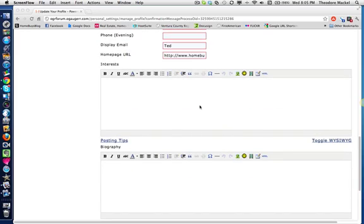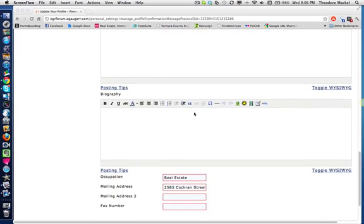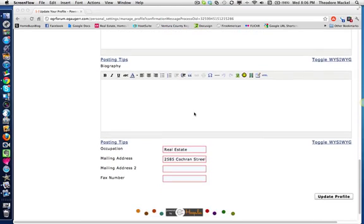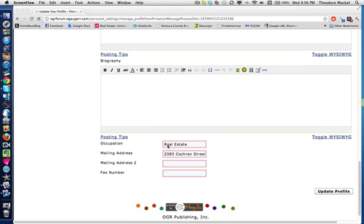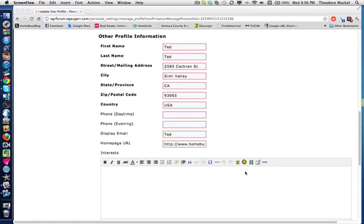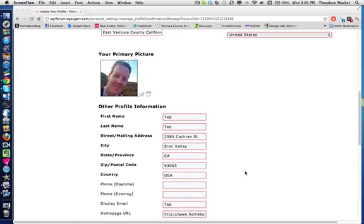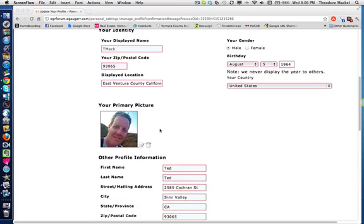There's a section where you can put your interests and a biography, and it's got all the typical word processing formatting capabilities that you can use for either of these. And then below, you can put in your occupation, your mailing address, fax numbers, things like that. And once you click the update profile, bingo, you're updated, ready to go. But going back, remember, try to get this picture upgraded.